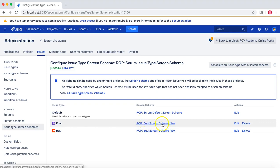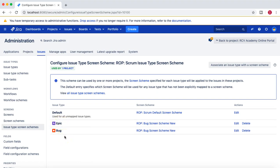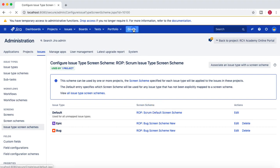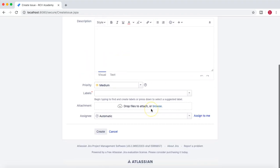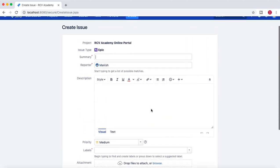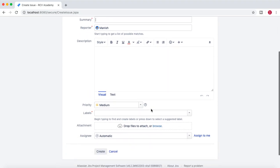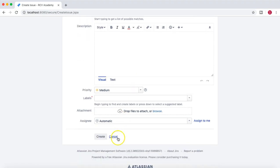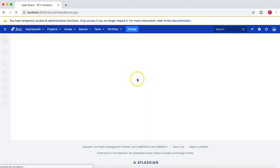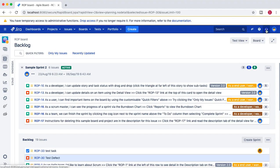This is just for an example — ideally you would have a separate screen scheme for Epic, something like 'Epic Screen Scheme,' and associate that with the Epic issue type. When you associate that, whenever you go to create an Epic the new screen will appear for the Epic. Here if I click Create and select Epic, you can see it has a limited number of fields — exactly the same fields that were associated with the defect or bugs. For the defects we had the same number of fields, and for Epic you can see a similar number of fields in the screen.